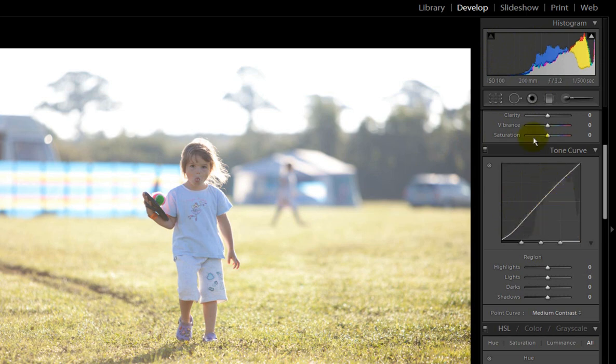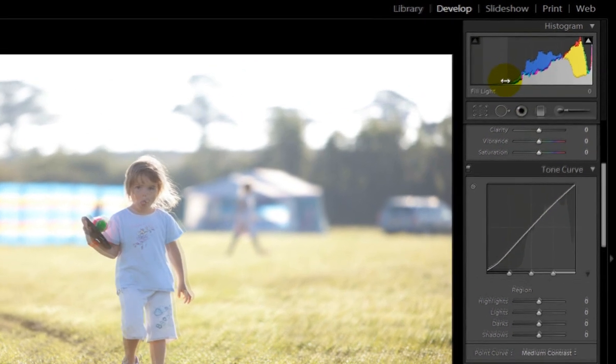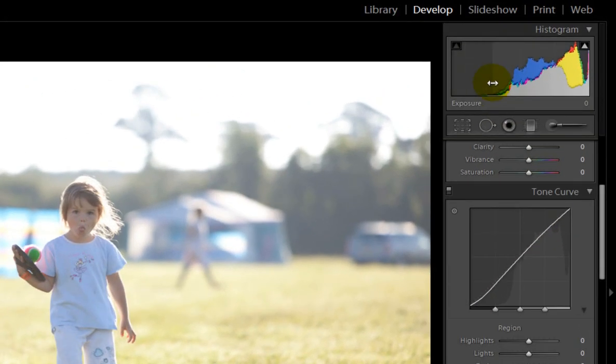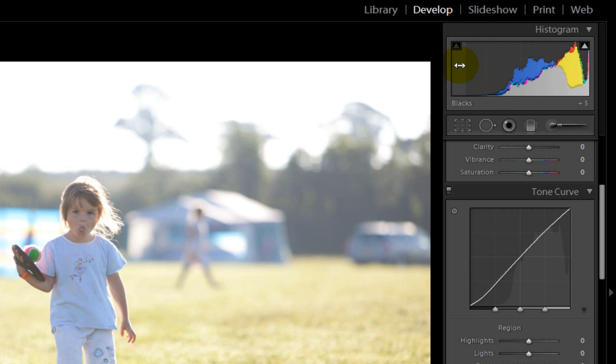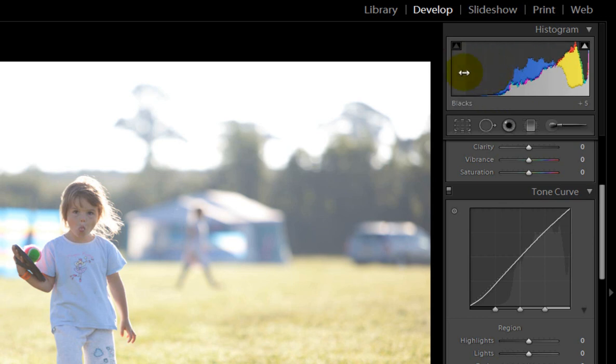Now I'm going to start by using the levels using the histogram. Now it's slightly different to Photoshop. In Photoshop you would click here and maybe pull it over to the right to adjust it, but you can see when I put the cursor over each section of the histogram it changes and tells you what it's working on.